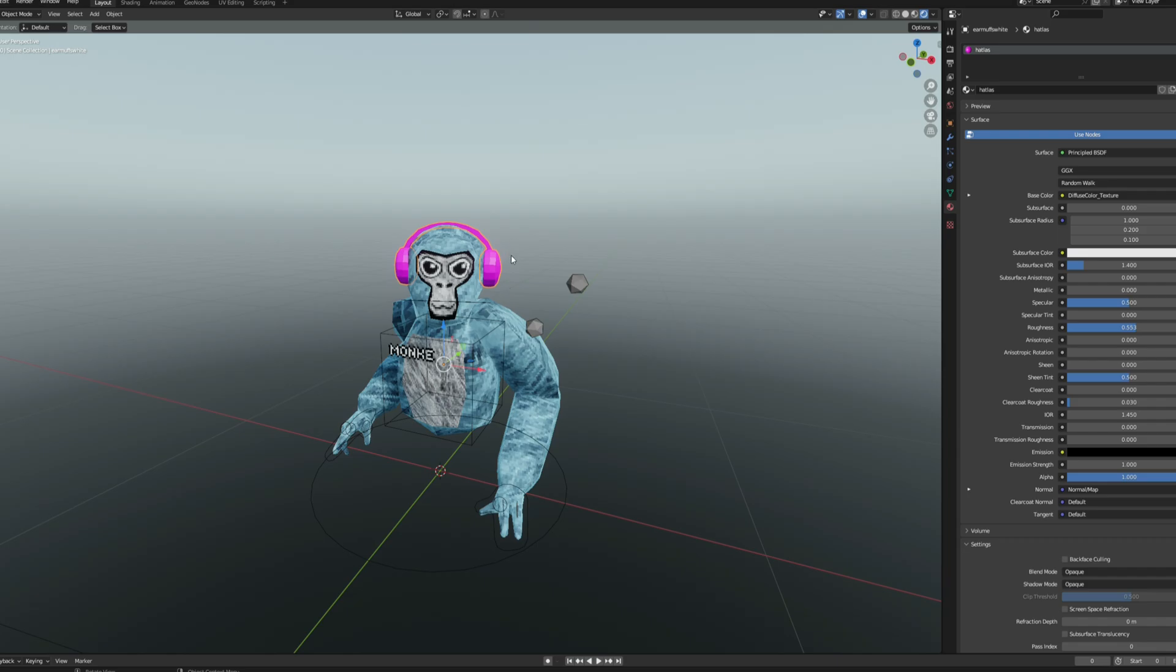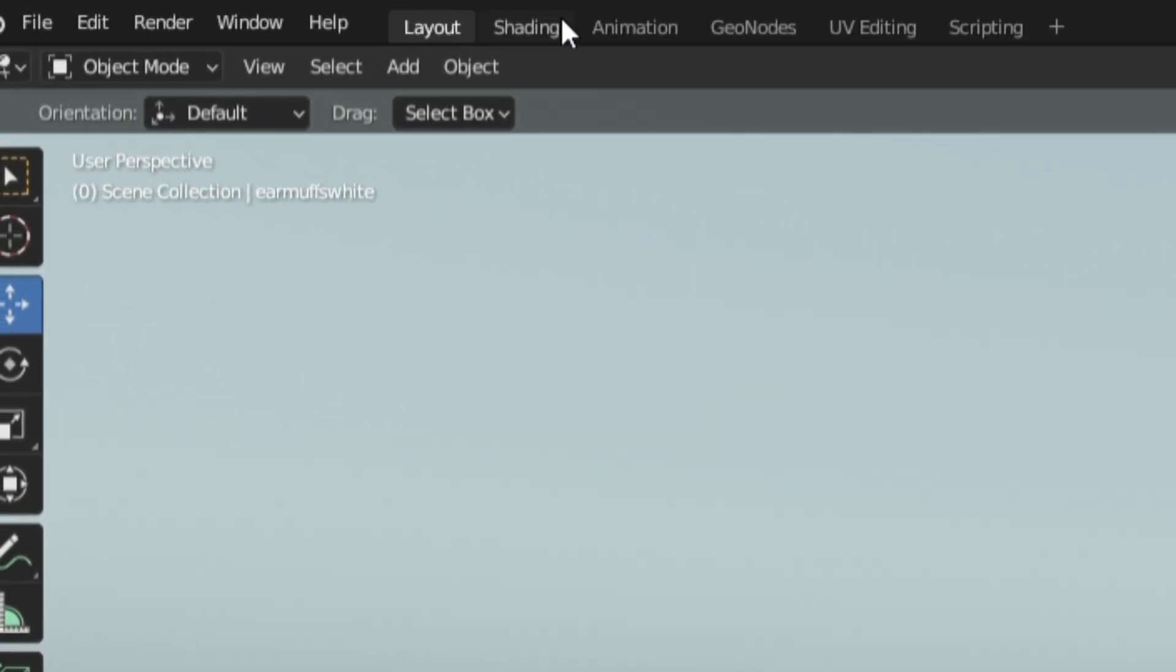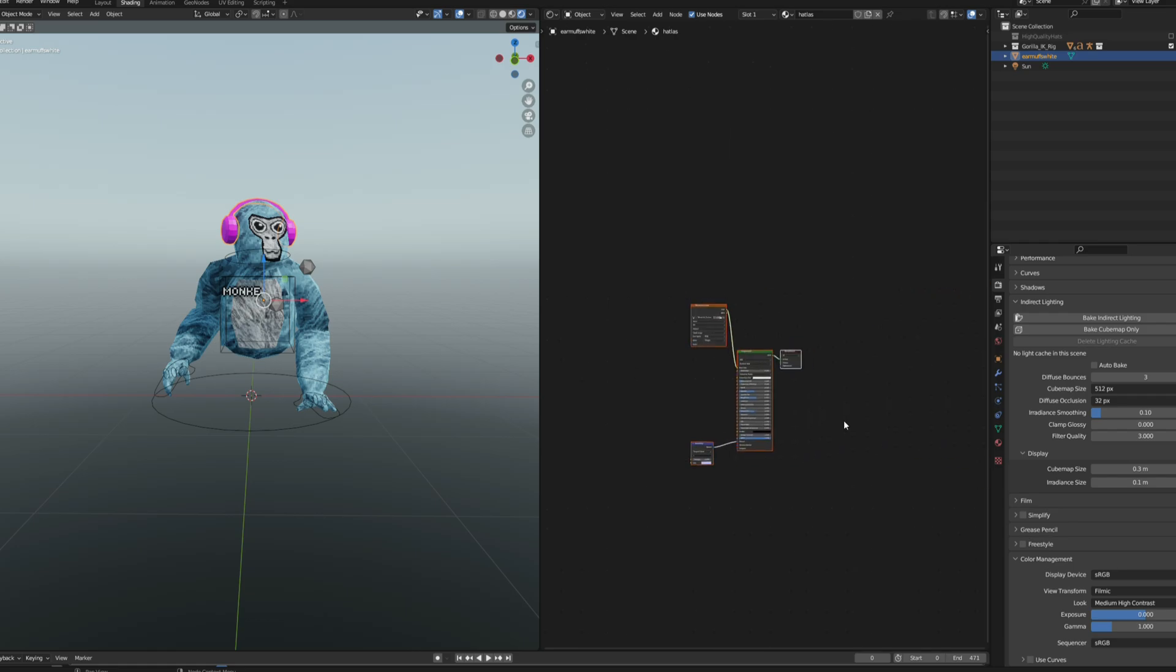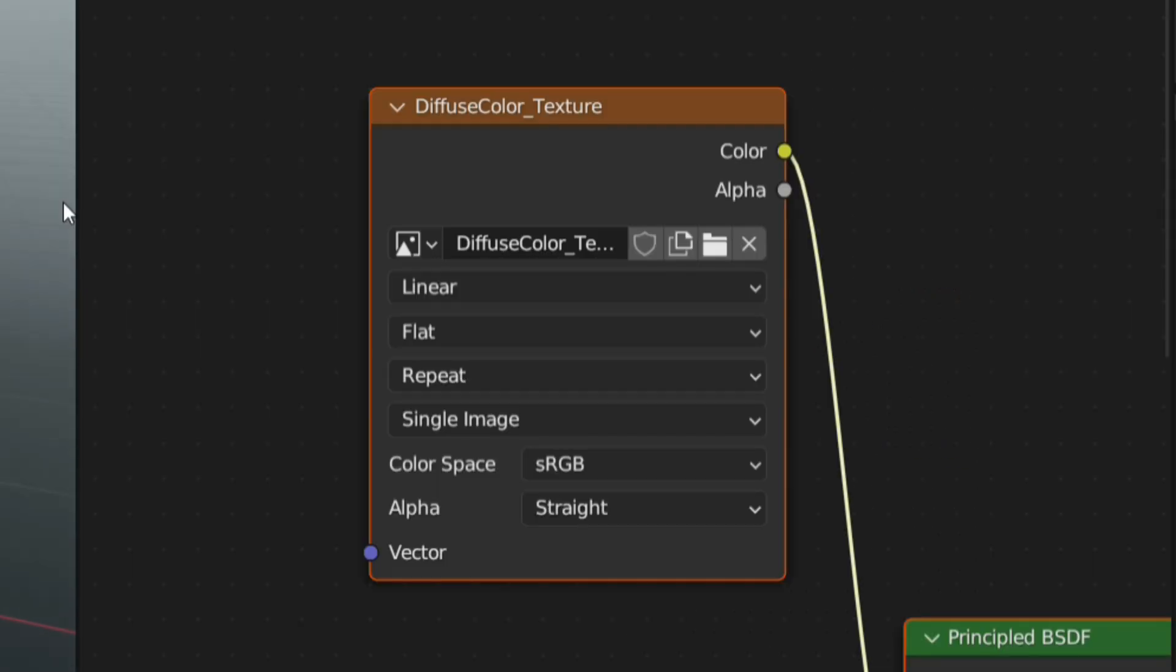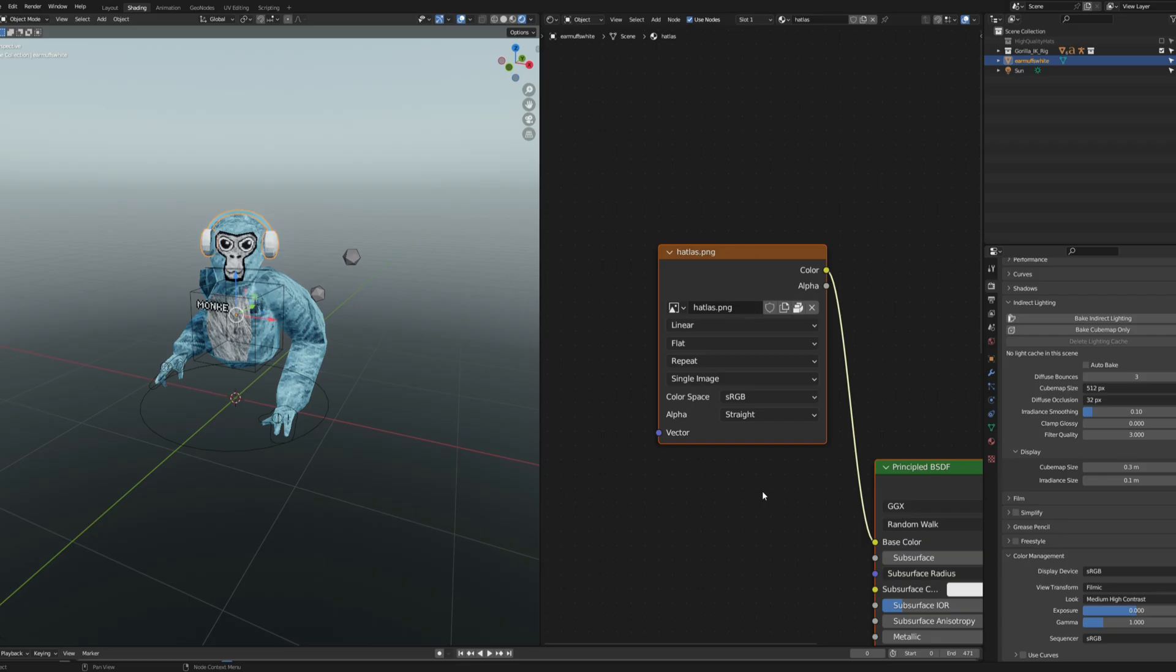Back in blender, click the cosmetic and then at the top of the screen select shading. In this little field that pops up, just zoom out until you see this orange box. Click the folder icon and select the image you downloaded from discord.